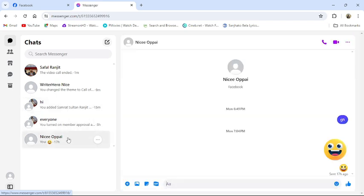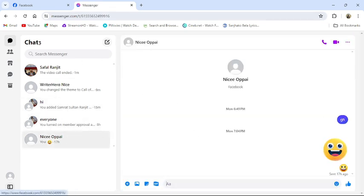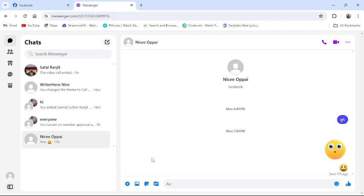First of all, open your messenger application or go to messenger website from your browser. Then login to your account, then this type of interface will appear in your screen.